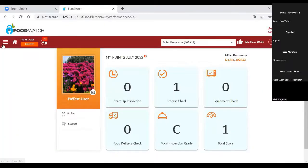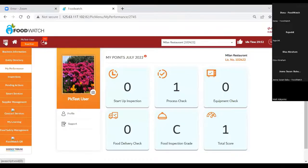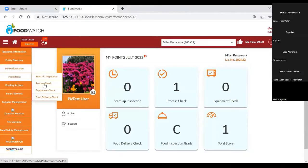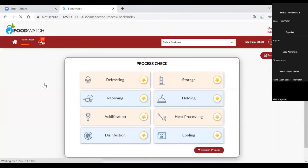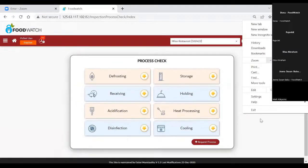Sign in as a PIC user. Click on the left toolbar, click on the inspection, select the process check. You will be directed to a new landing page of the process check.